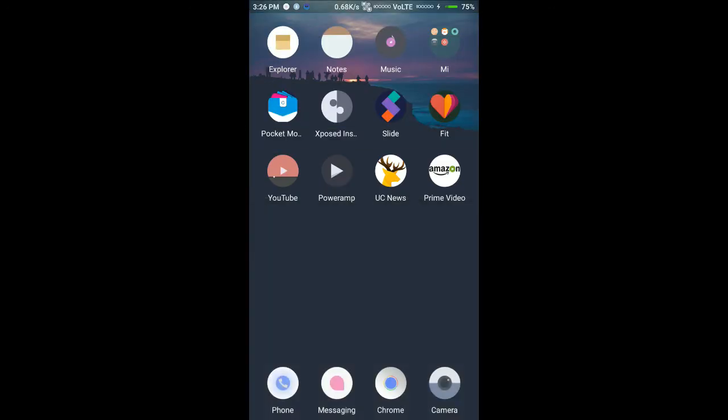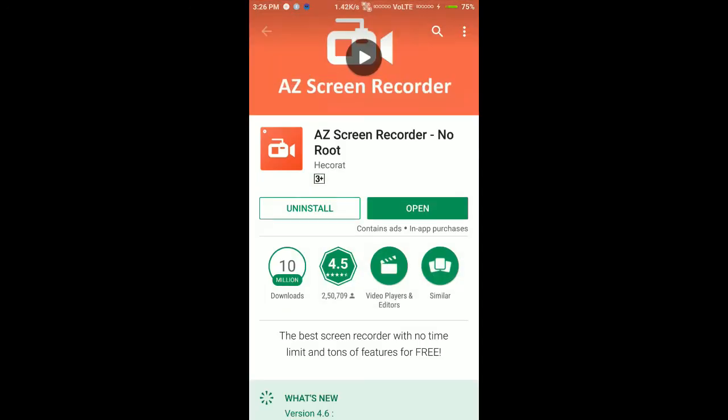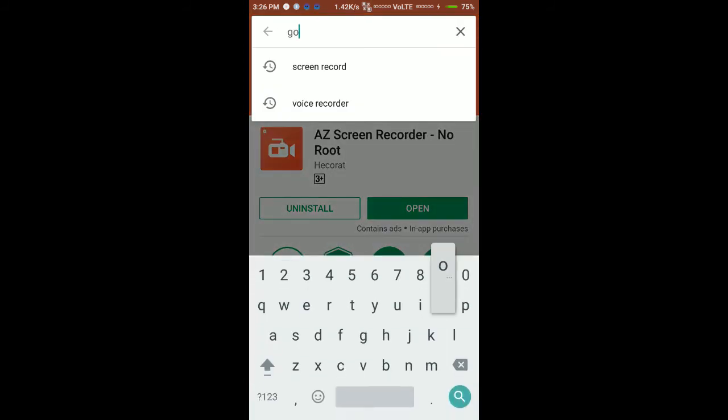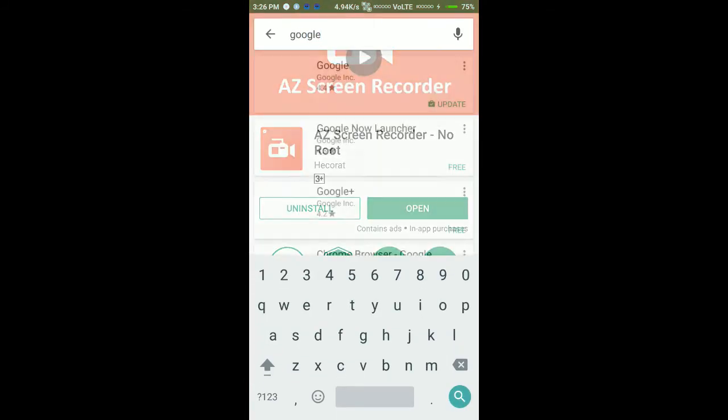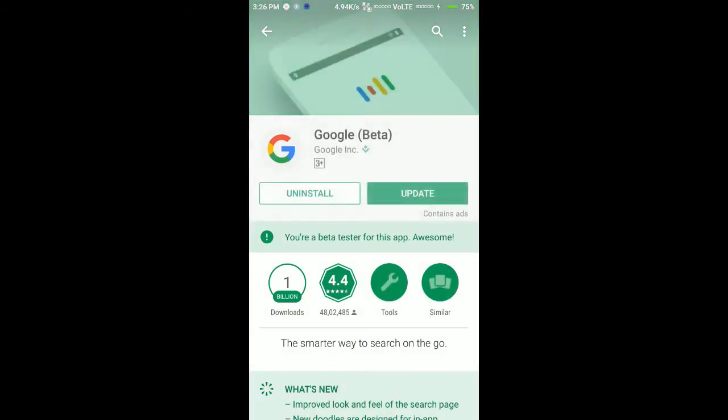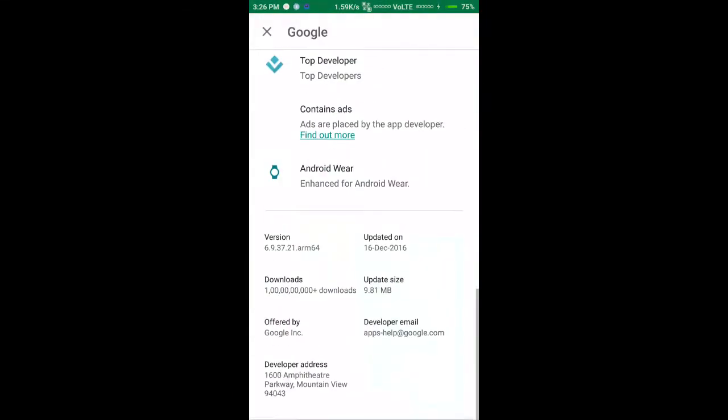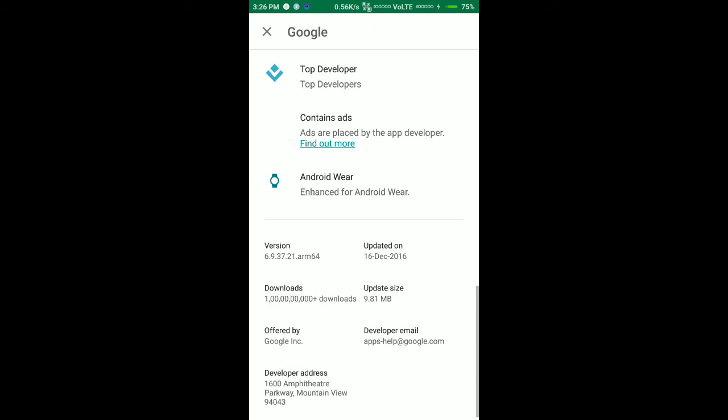After that, make sure you have the latest Google app. The version should be above 6.5. The latest is 6.9, but for Google Assistant to work, the app should be above 6.5.